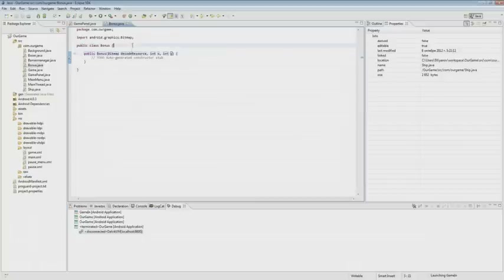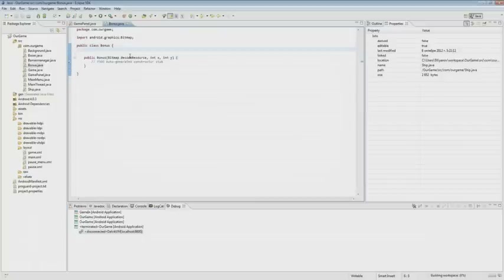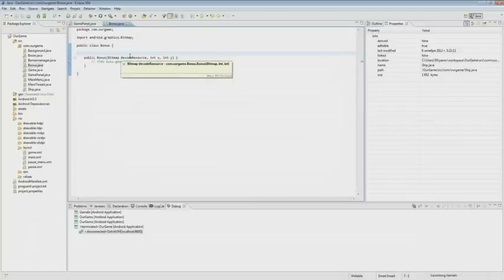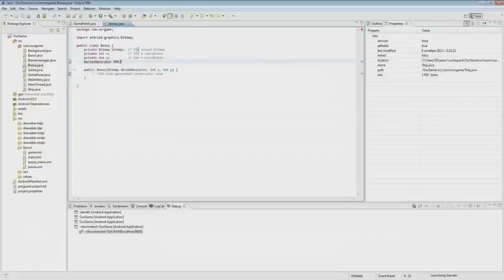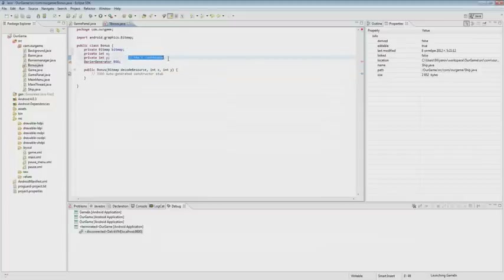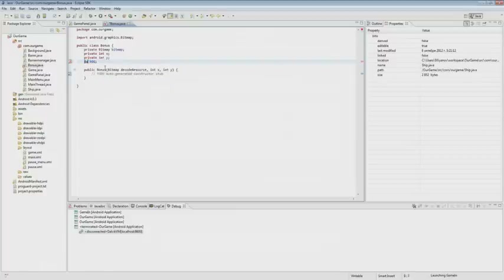Now we create the bonus class. This class will include the following variables: bitmap and X and Y coordinates. In addition, we will pass the barrier manager. We do this in order to know where the corridor is and at what coordinates we can generate the coin so that the player is able to pick it up.